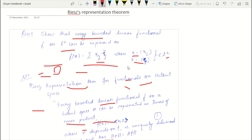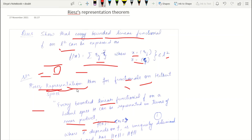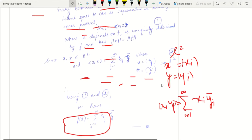To solve this, what we are given is that f is a bounded linear functional, and f can be expressed with a representation. So the first step is to check if the Riesz Representation Theorem applies. Now, since L² is a Hilbert space and f is a bounded linear functional, we can apply the Riesz Representation Theorem for functionals on Hilbert spaces.